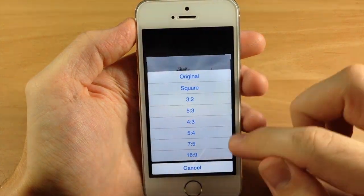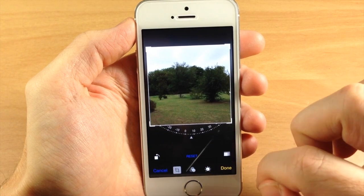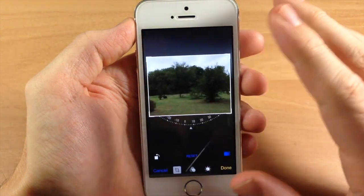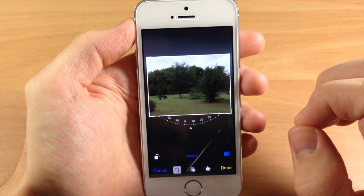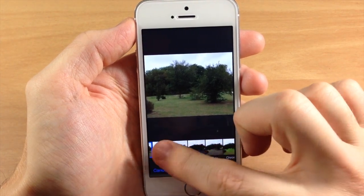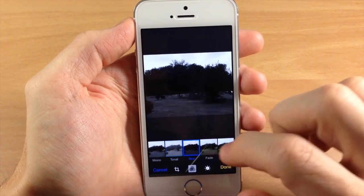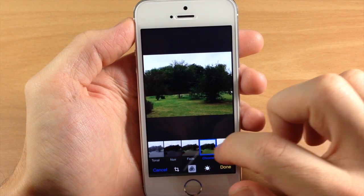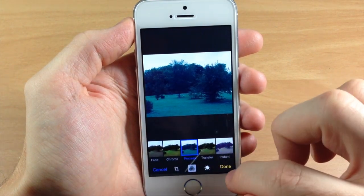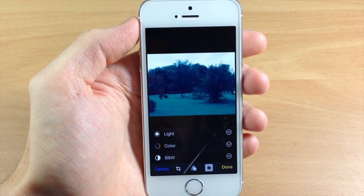You can also change the aspect ratio if you want — so if we want to do square, you can see the square option there. We can go back to the original, which we're going to stick with for right now. Then right here we have all of our filters that you can go through: mono, tonal, noir, fade, chrome, process — all your filters right here.